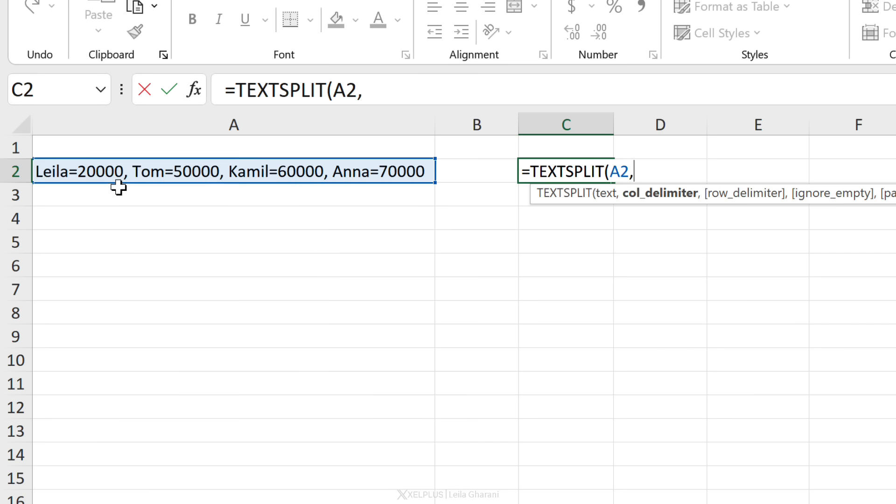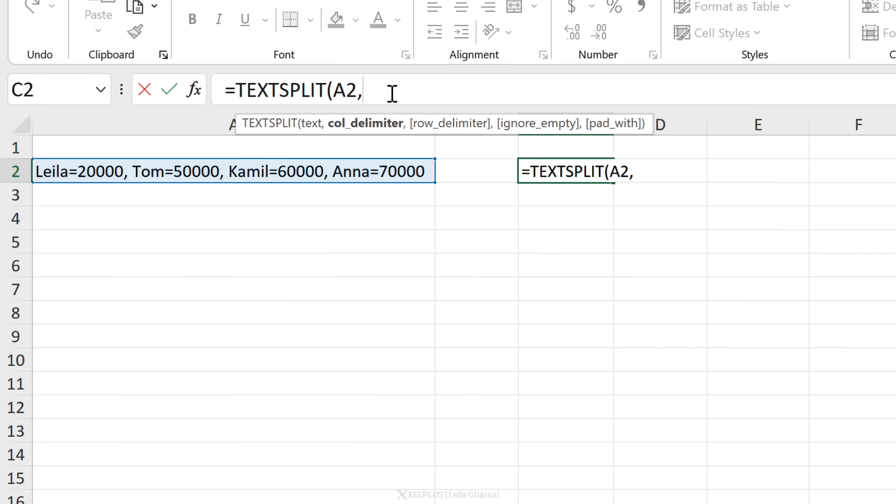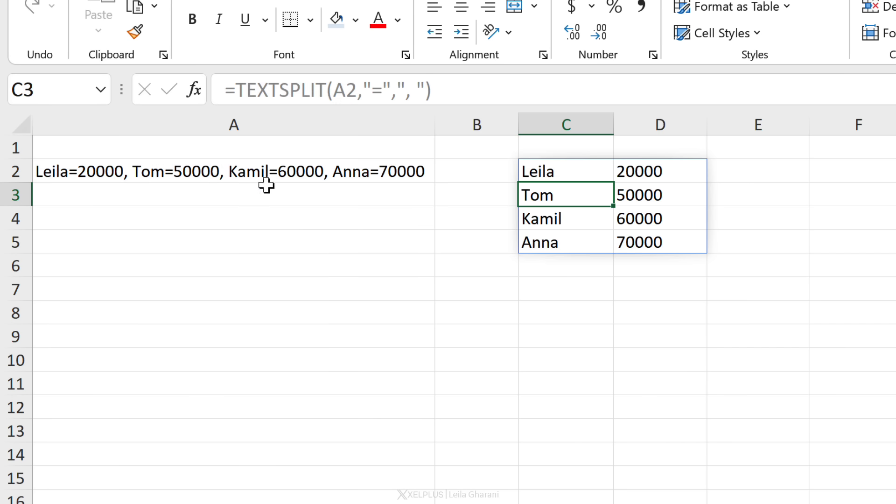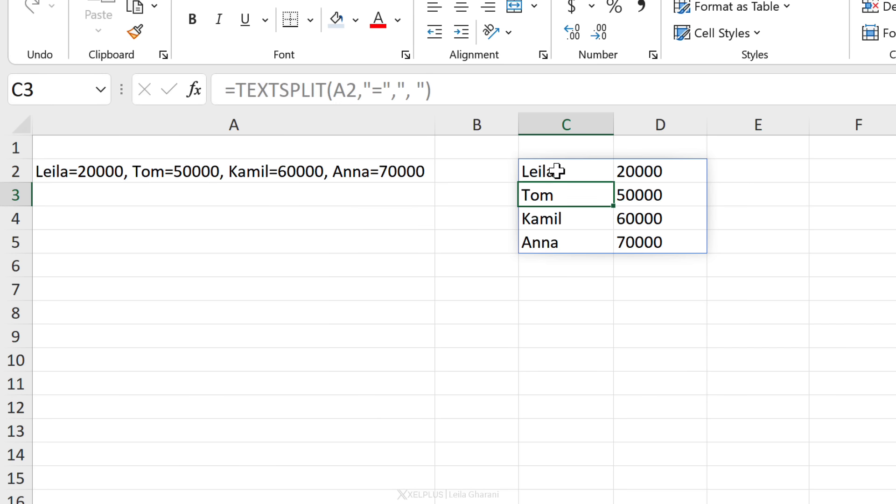What do we want the separator of the columns to be? It should be the equal sign. So let's put that for our column delimiter. Next is the row delimiter. That should be the comma. I'm going to go with comma, space, and close the bracket, press enter, and I get everything split properly.